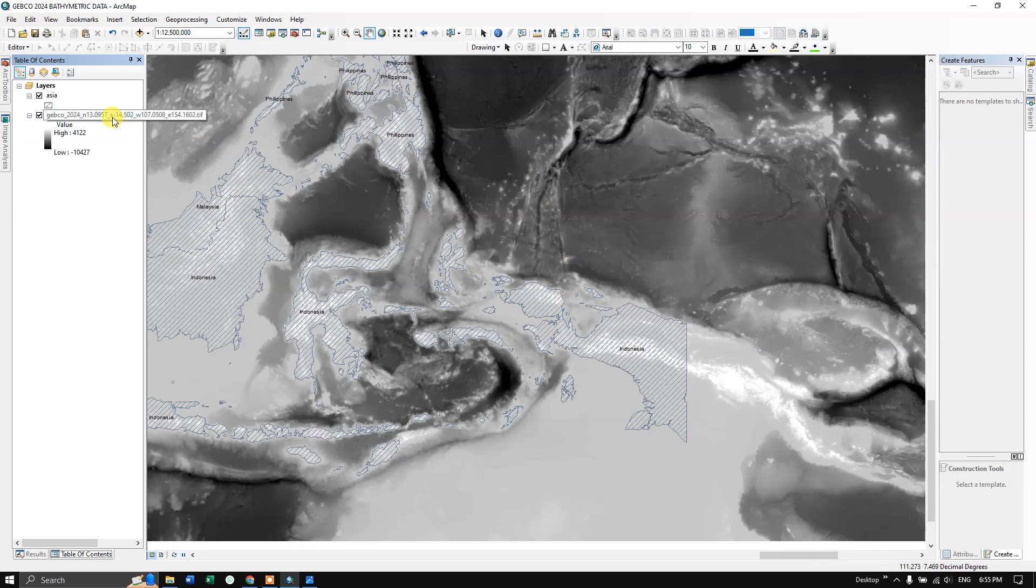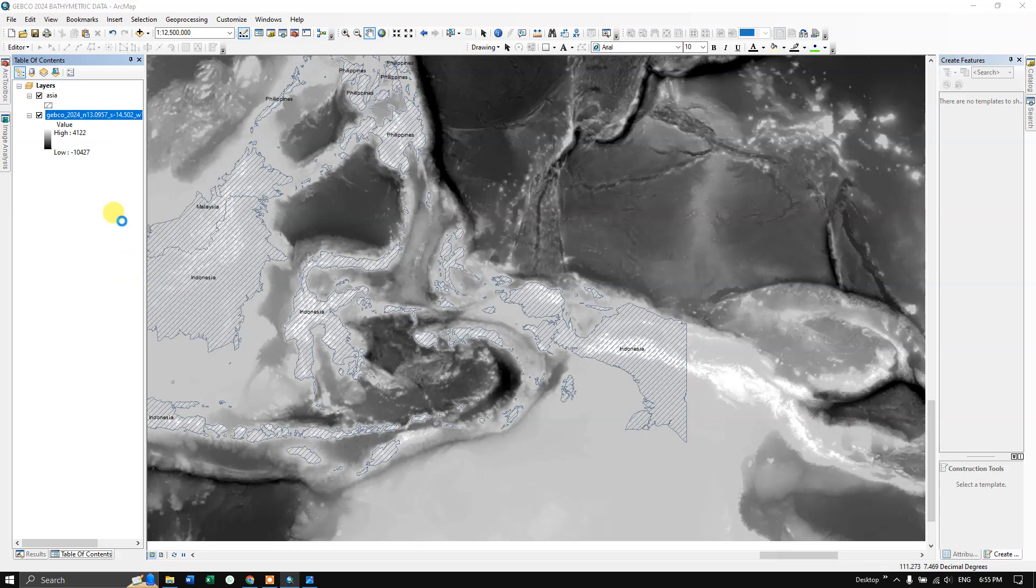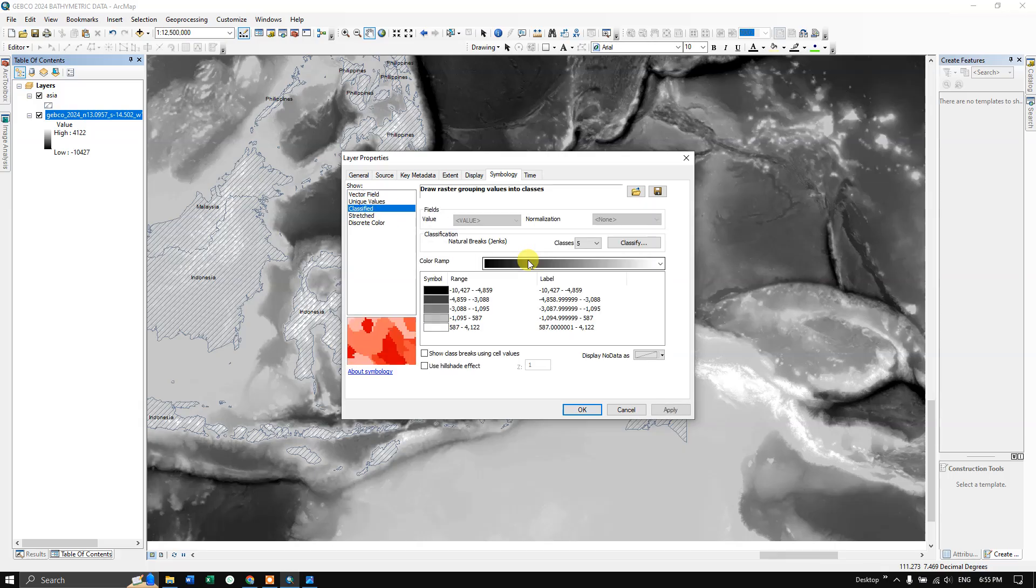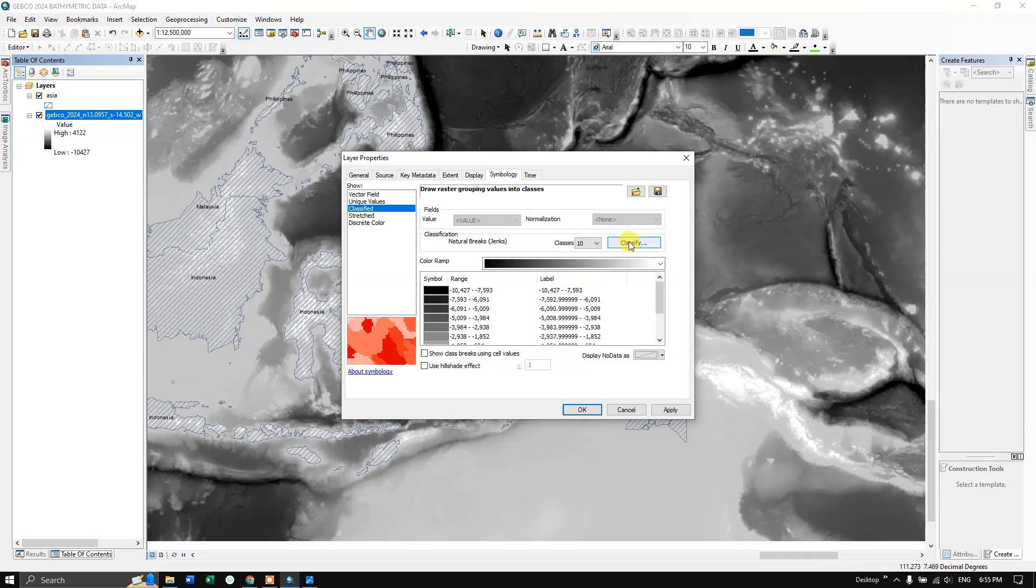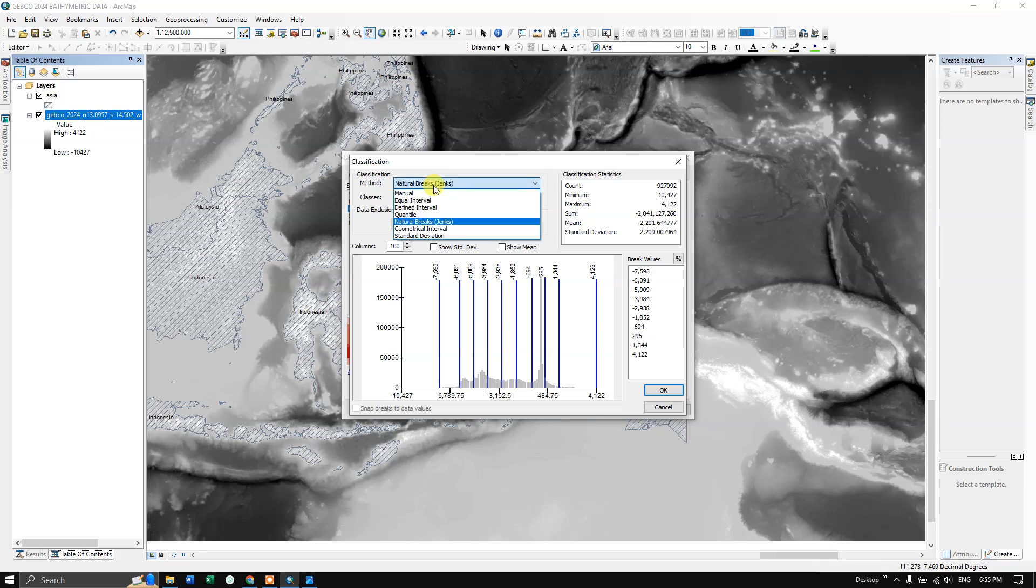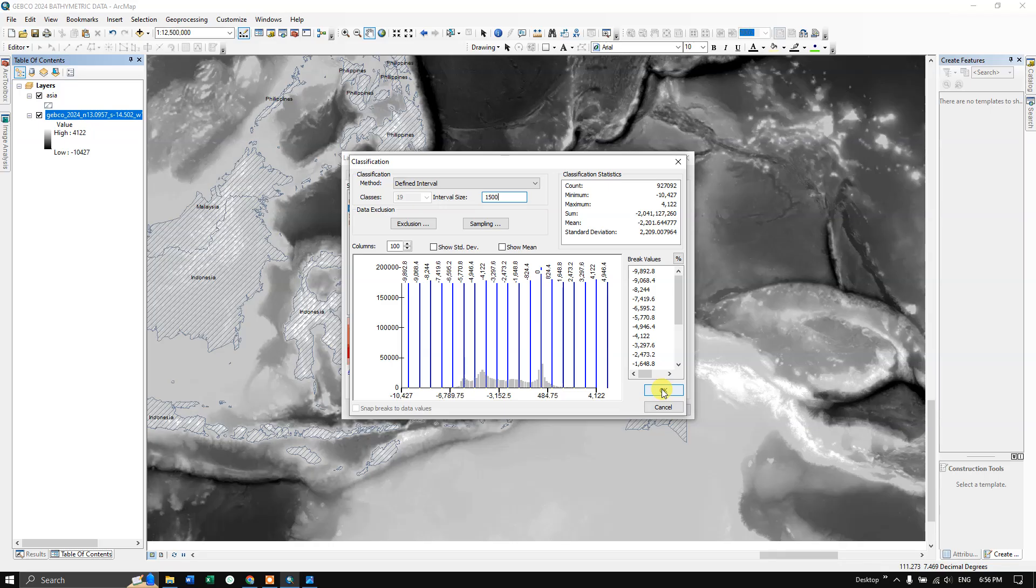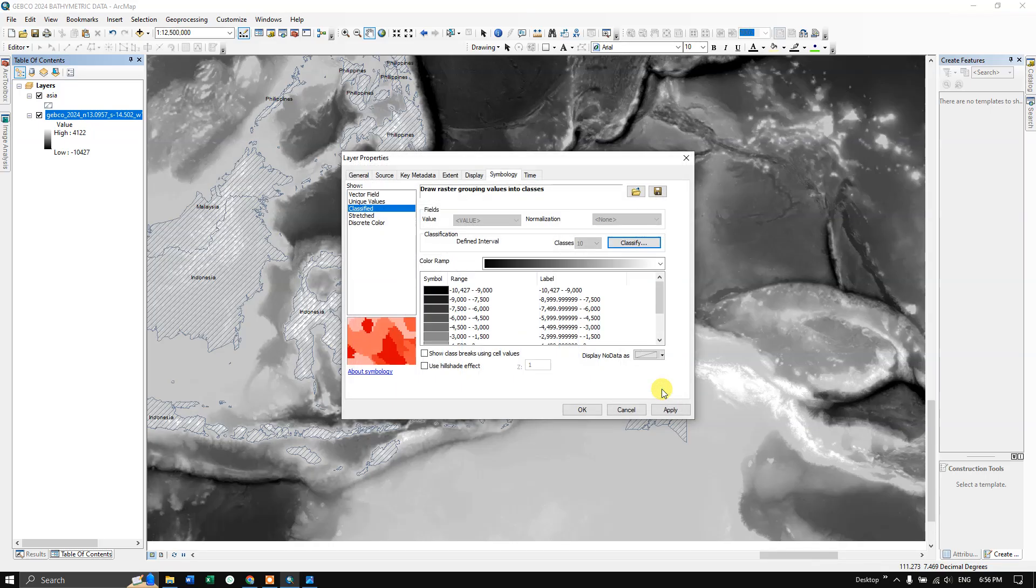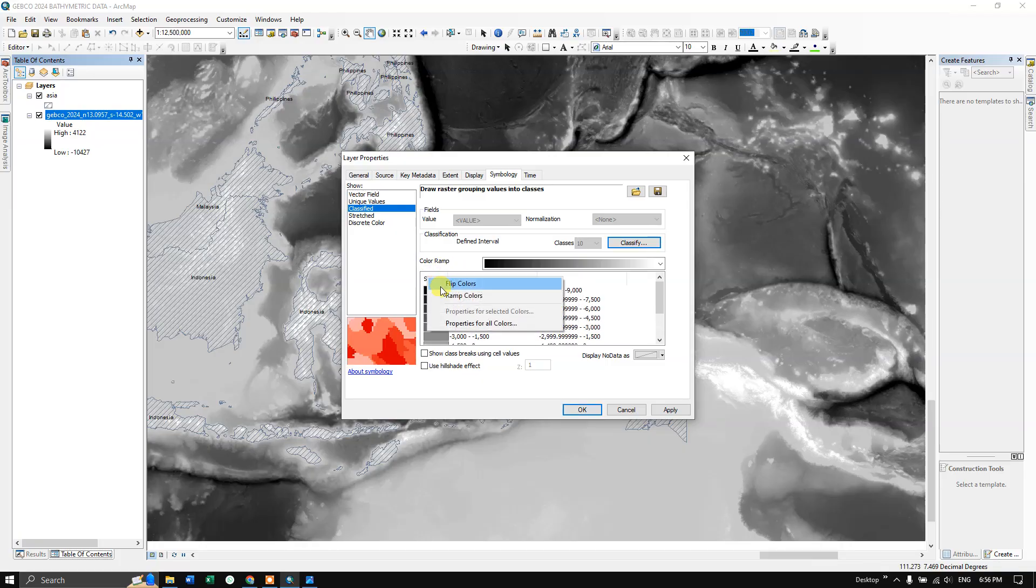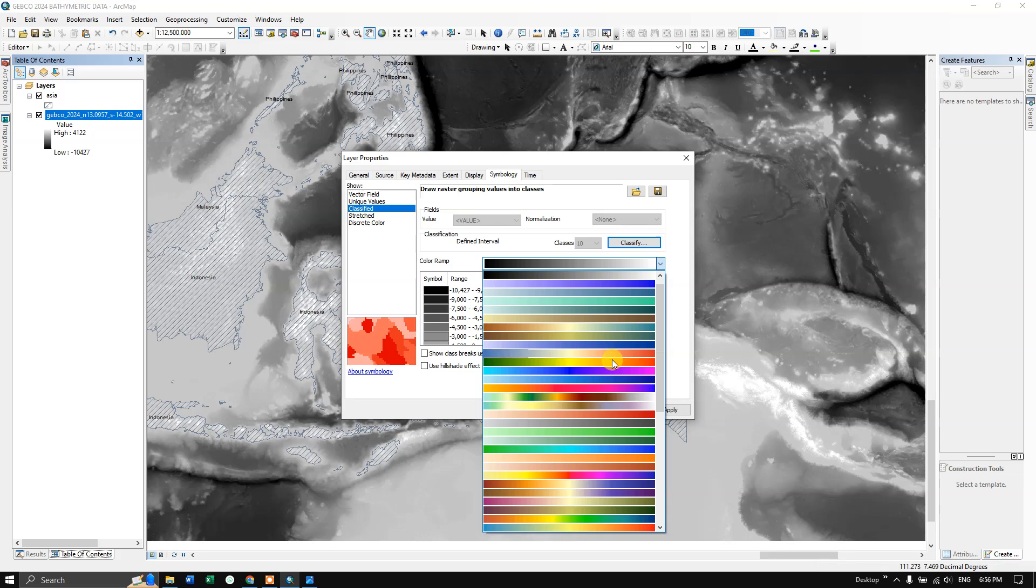Let us change the color. Right click properties and here classified. Now I'm going to choose the class as 10 and I'm going to select classify. In the method, I'm going to choose defined interval. My defined interval will be 1500. This is just for an example. You can use various methods available. We have got 10 classes.